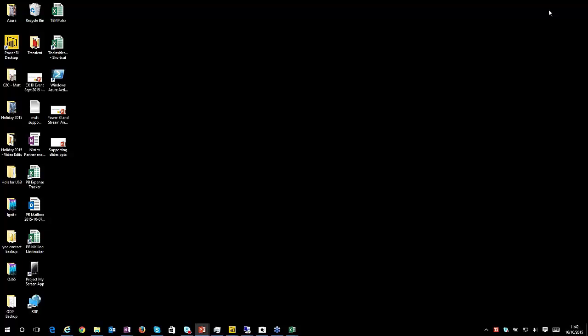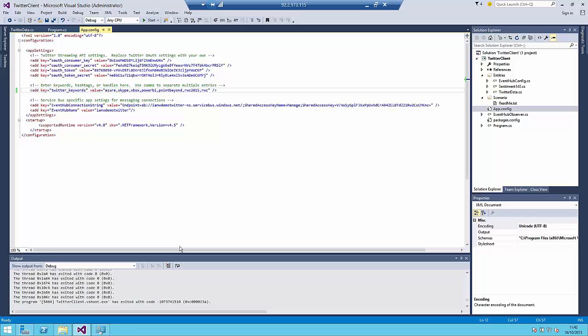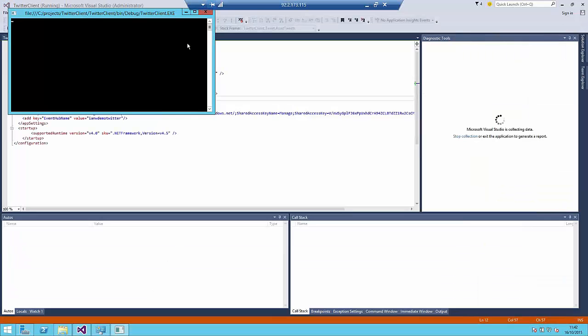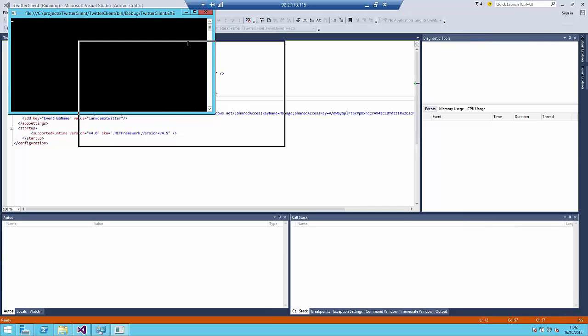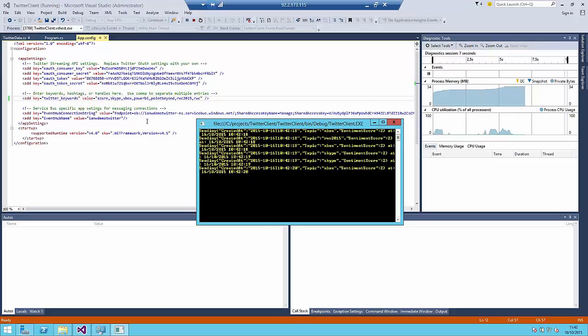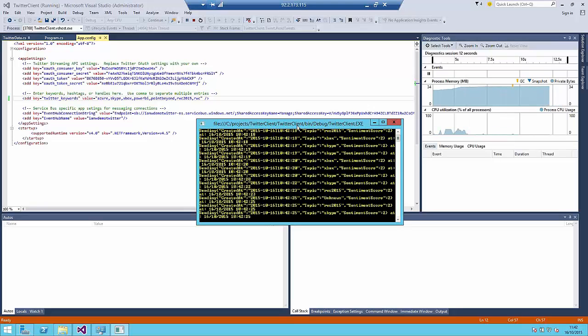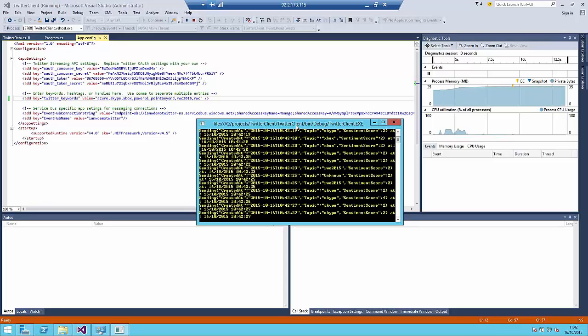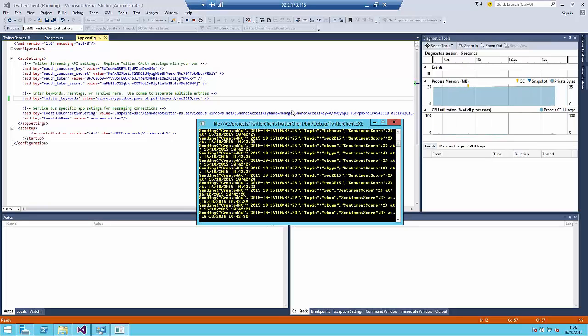Let's start with the Twitter feed. I've got some basic code working. I'm just going to fire that up. All this is doing is talking to the Twitter API, asking for tweets that meet the criteria that we've got here, passing them off to do some sentiment analysis, which we can do as part of the Azure platform, giving it a sentiment analysis score, and then squirting it into an event hub within Azure.